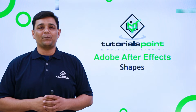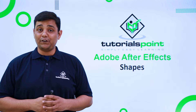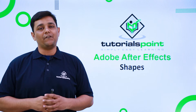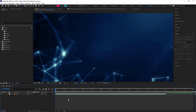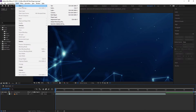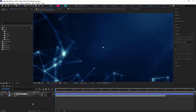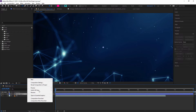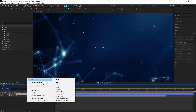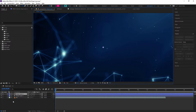Hello friends, welcome to Tutorials Point. In this video we are going to learn shapes in After Effects. To create a shape, you can go to Layer, then New, and from New you can select a Shape Layer. You can also right-click on your timeline panel and from there select New and create a Shape Layer.